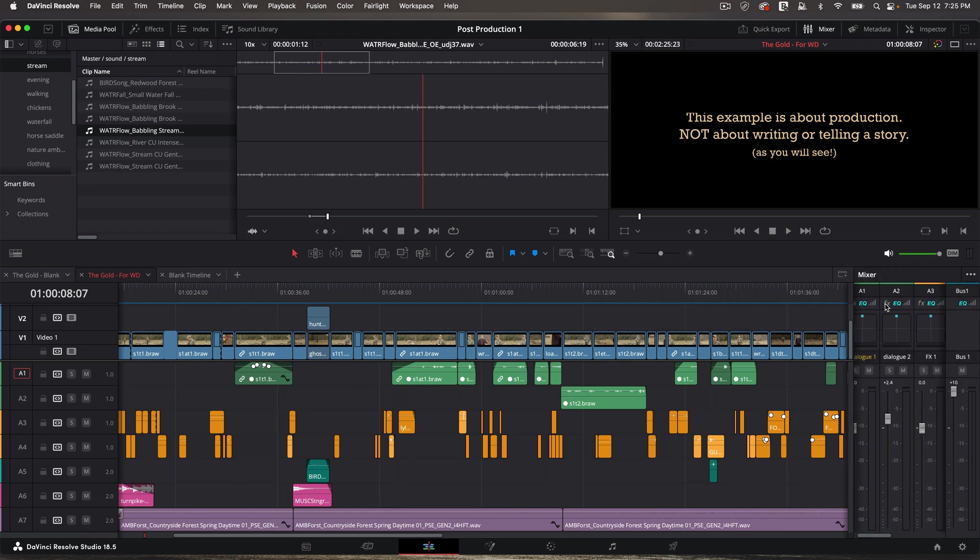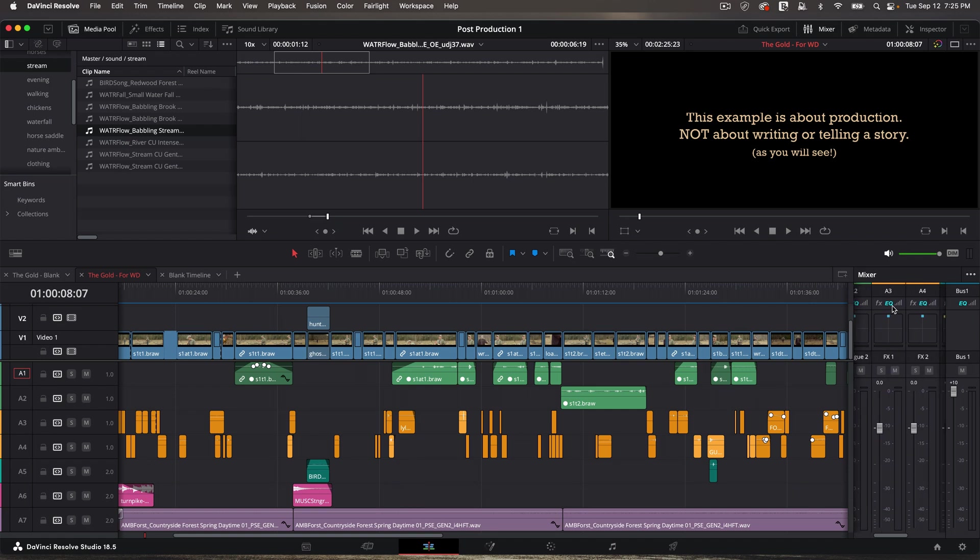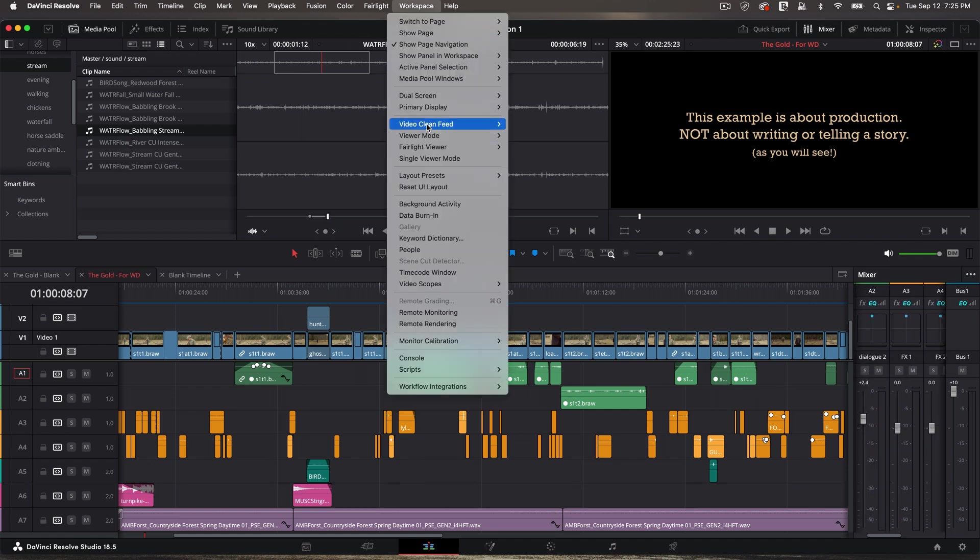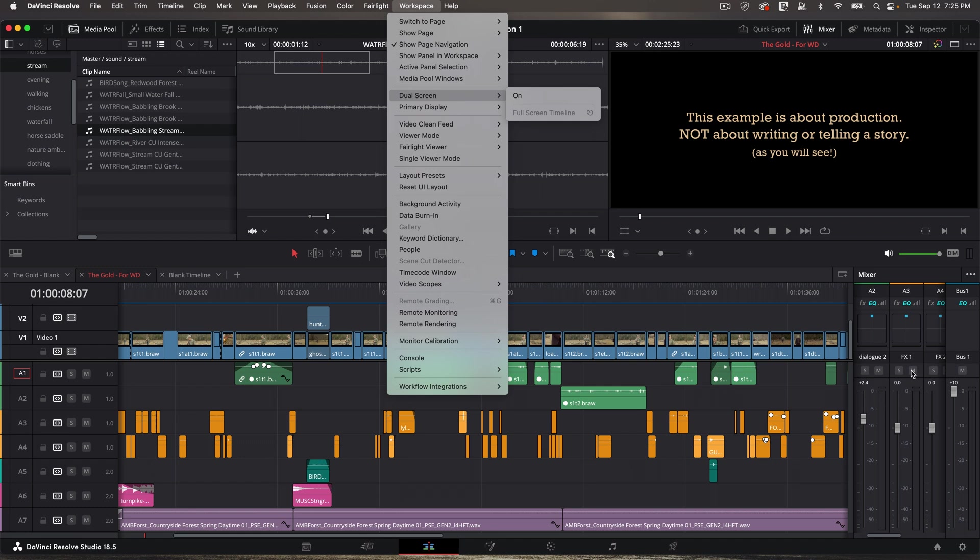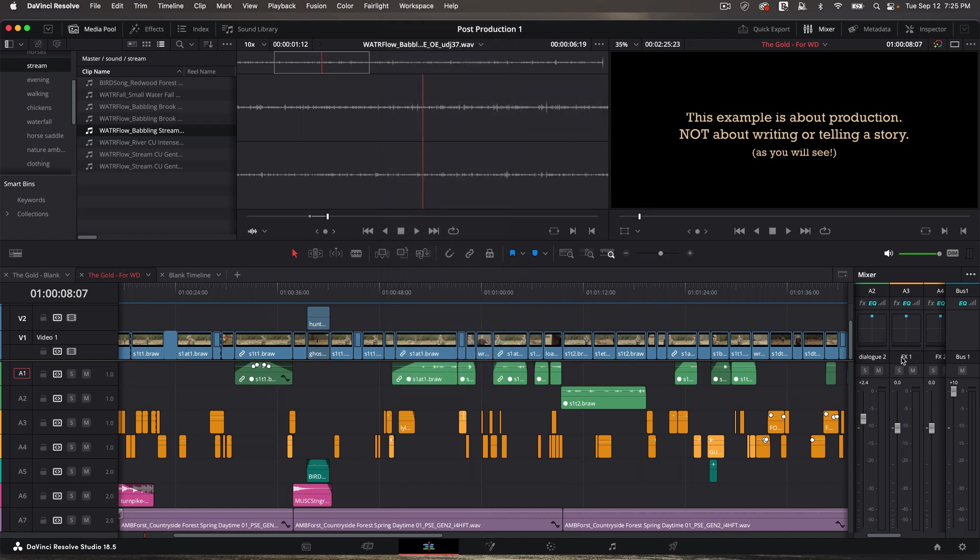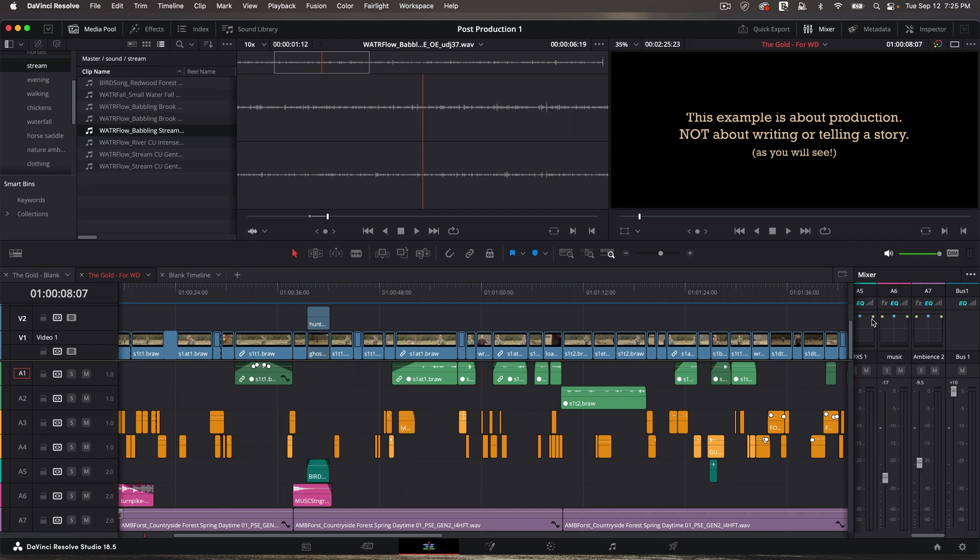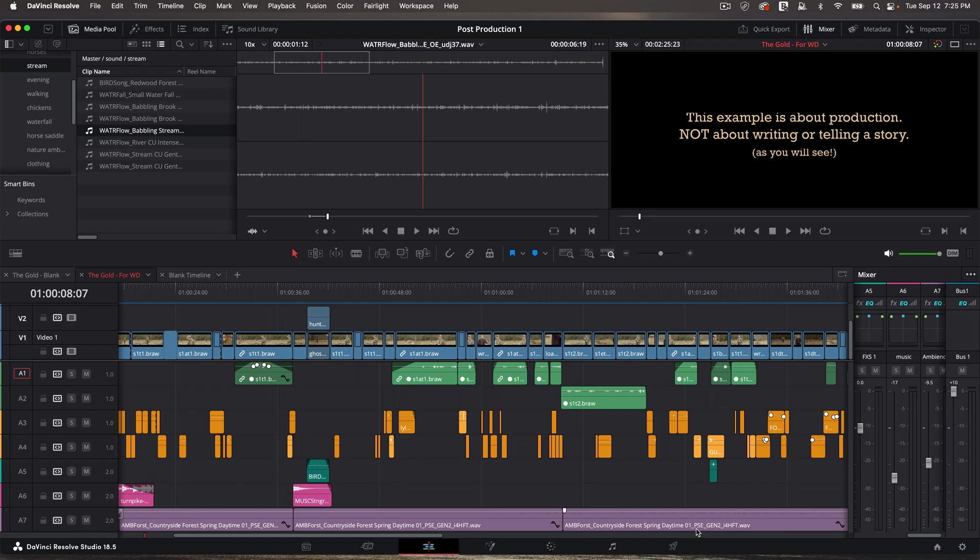So I can scroll back and forth on this. And obviously, as we saw before, when we go to workspace, dual screen, I can see all of those tools on my laptop display and not have to scroll. So that's nice. But for now, let's say I wanted to go to my music track, which is A6, and adjust the volume of the entire track. I could do that with this slider.